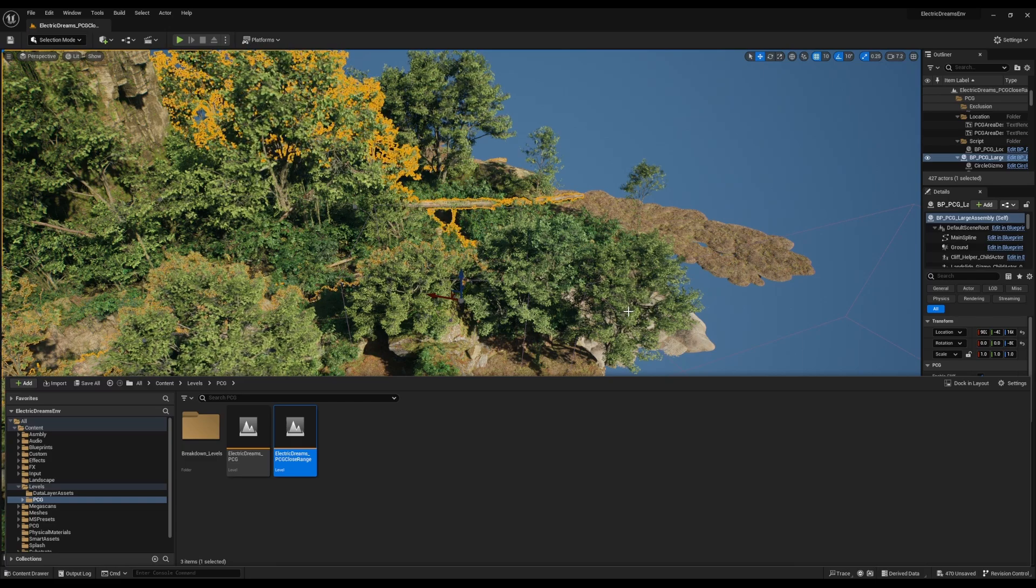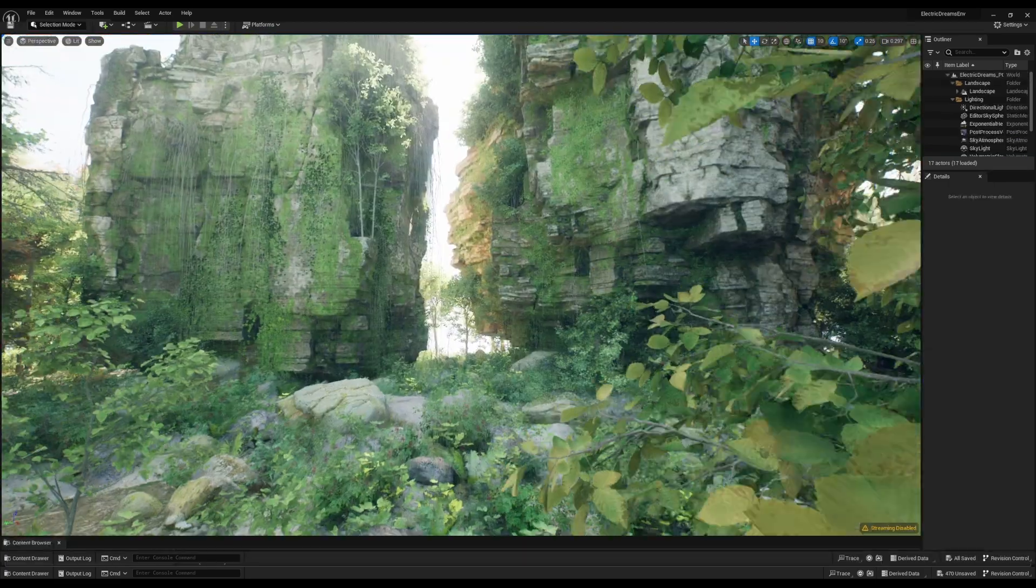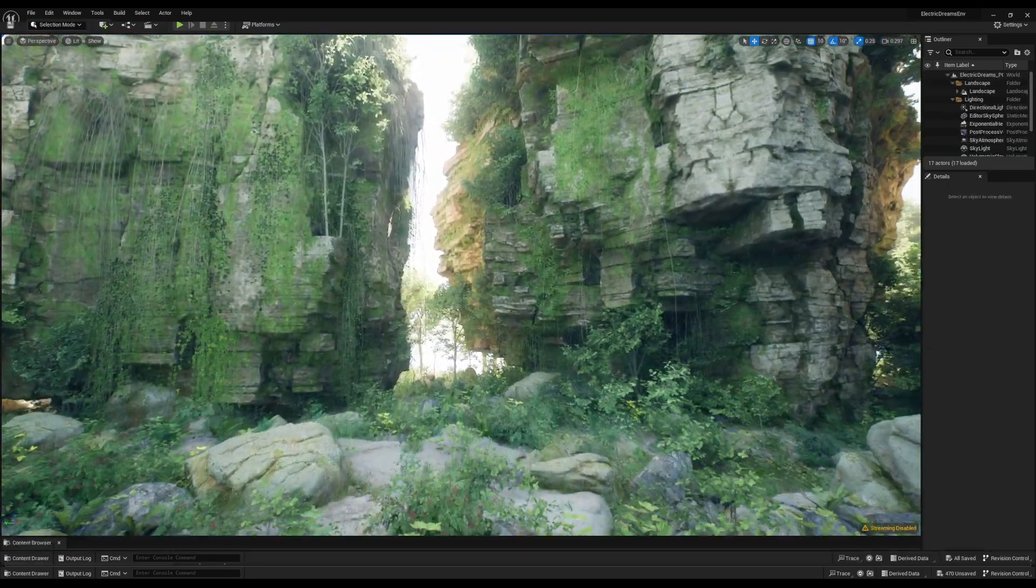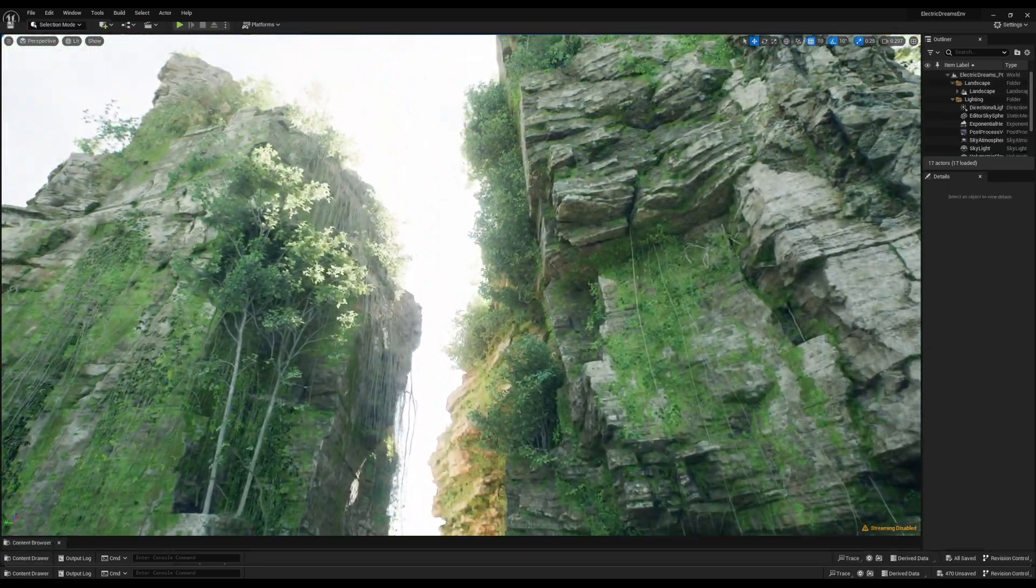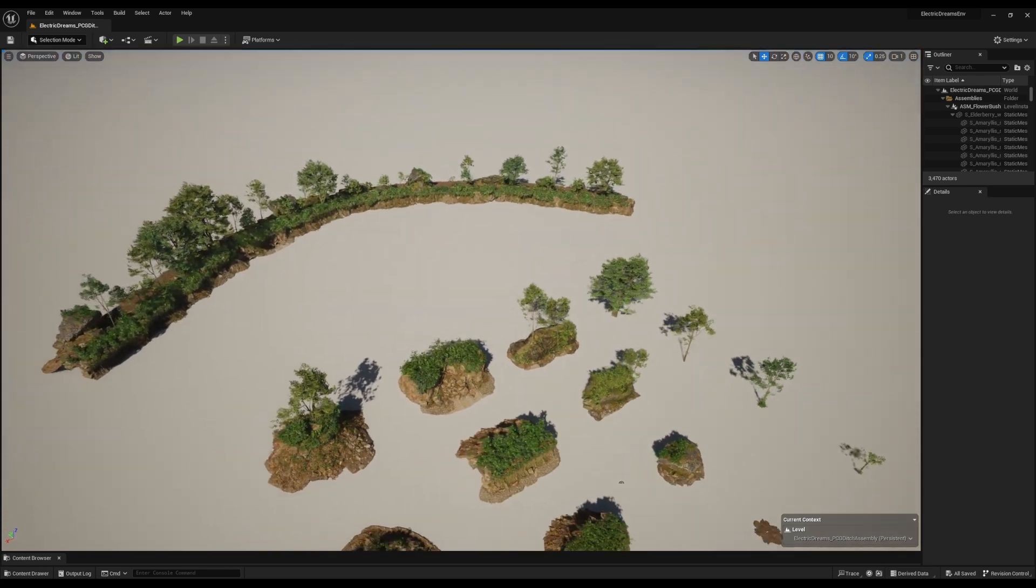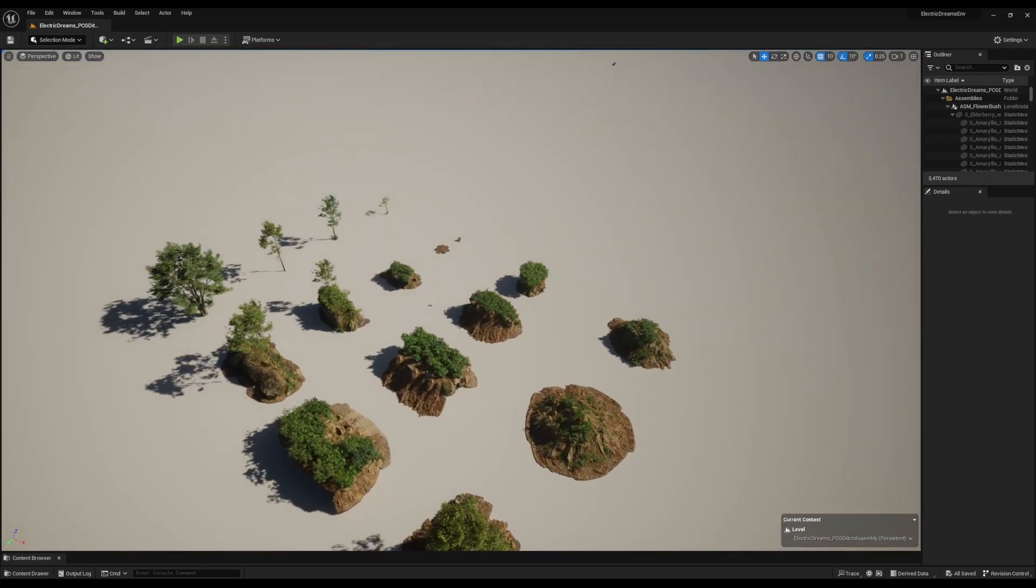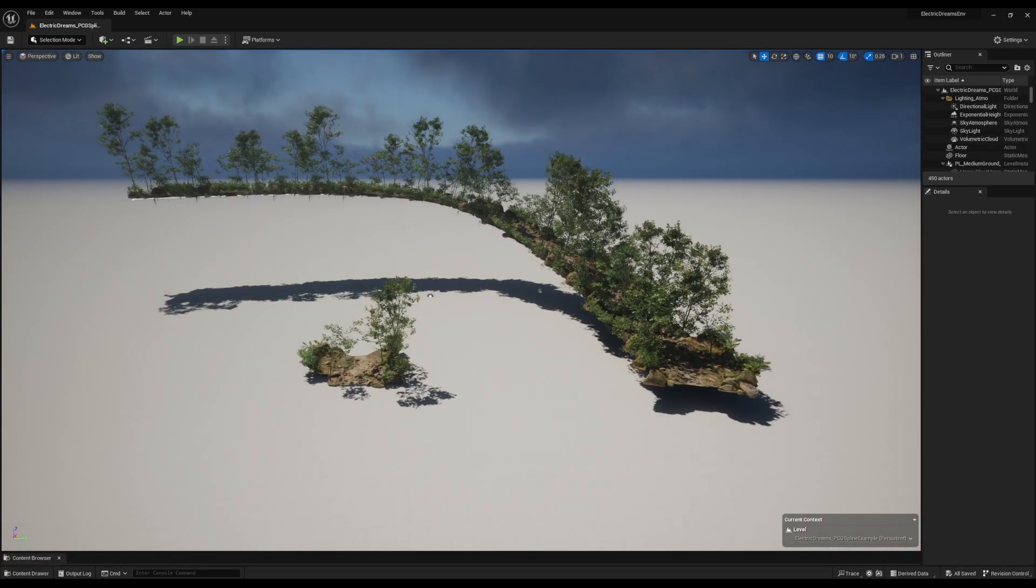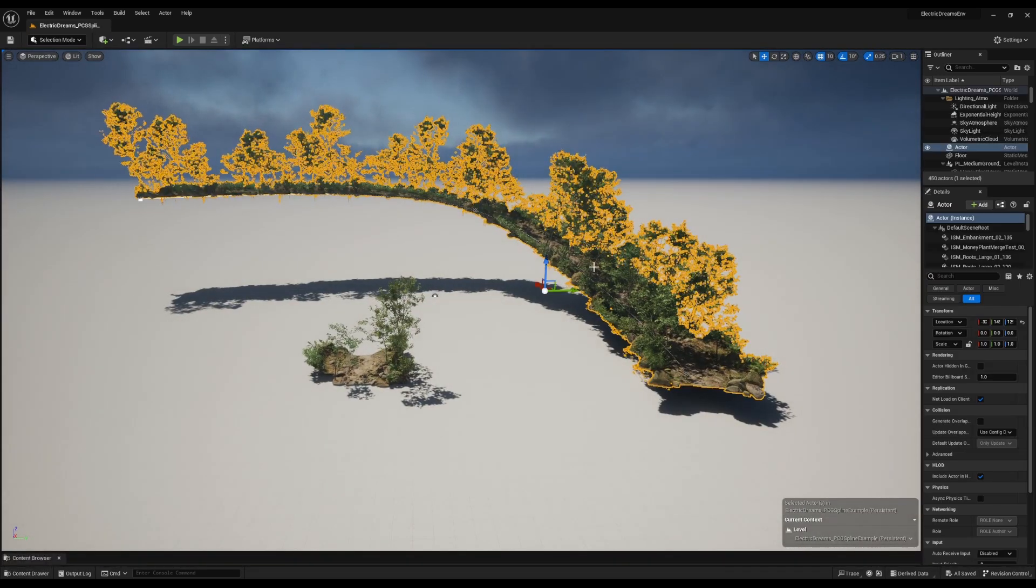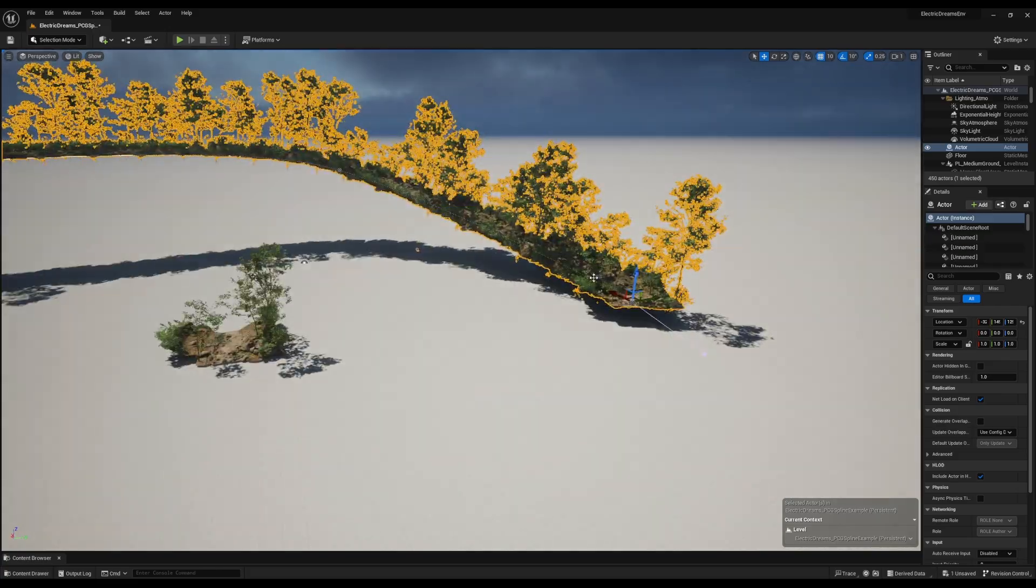PCG is now here. For those who are thinking about exploring with it and probably want to check the assets that were used in this, you can definitely go over to the level that contains all of the assets and see all of the individual Quixel Megascan assets that brought this to life.